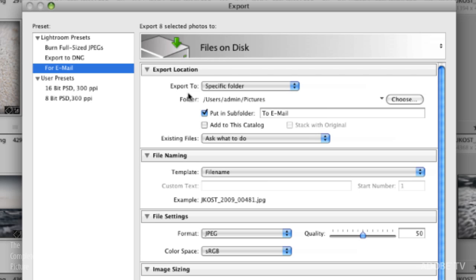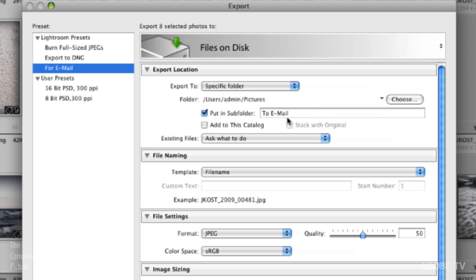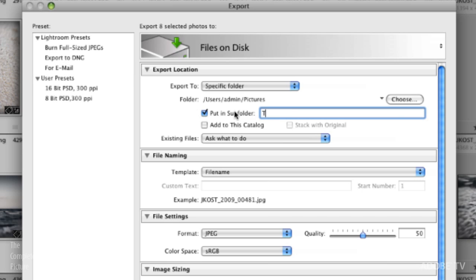So where do we want to export our files to? Well we can specify a folder and what I've done is I've just created in my pictures folder, well the pictures folder was already there, but I've created a subfolder in there and in this case my subfolder I want to be named to email. If I wanted to save this in a different place of course all I need to do is click the choose and choose a different location.